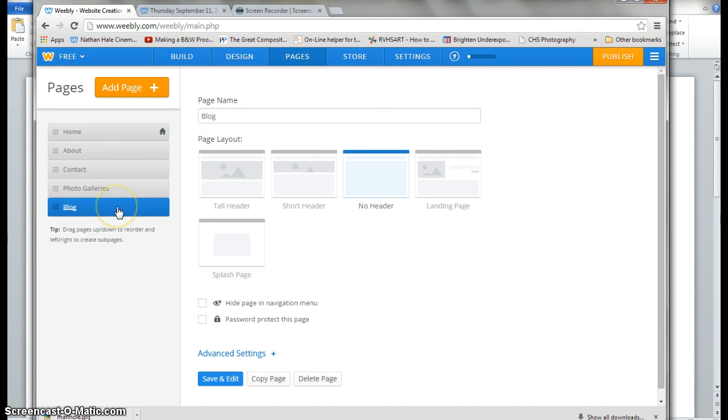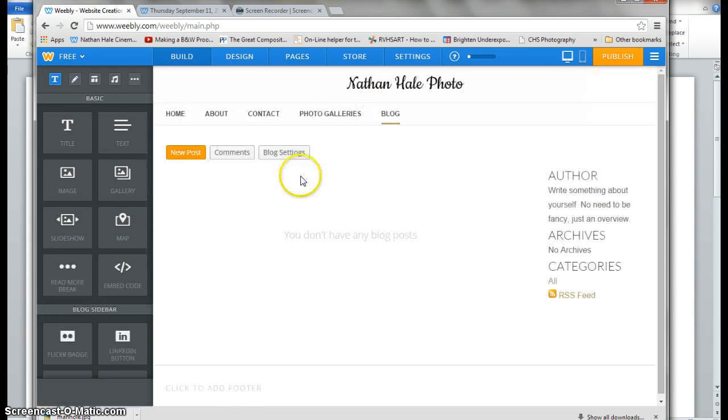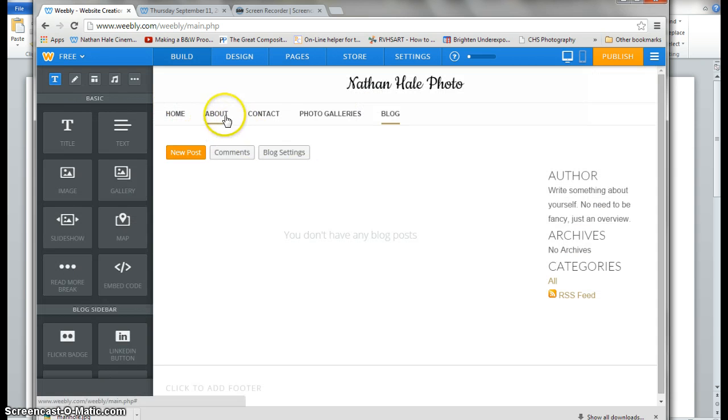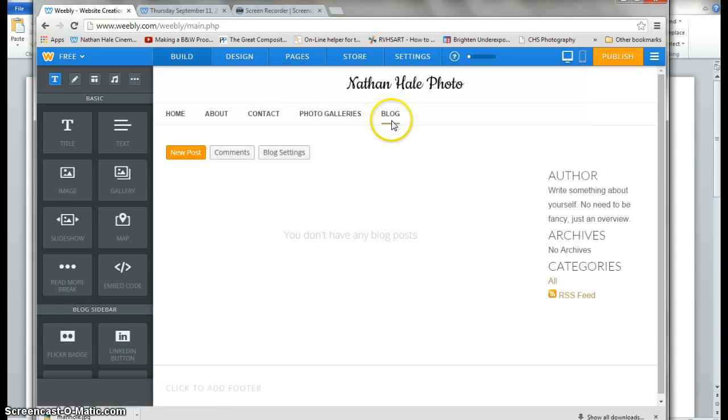At that time now, I'm going to hit save and edit. And you can see now I have a home, about, a contact, photo galleries, and a blog.